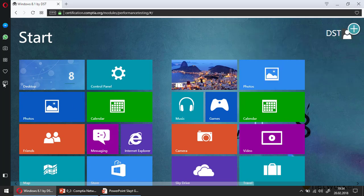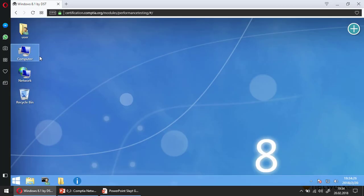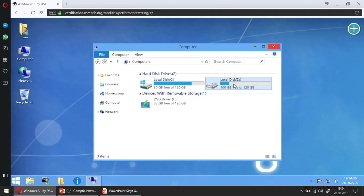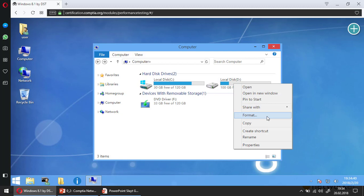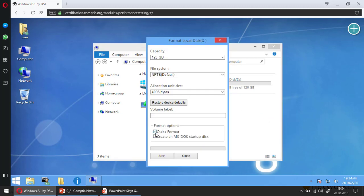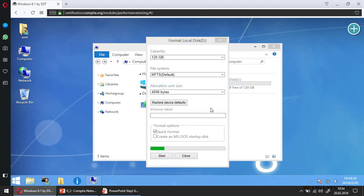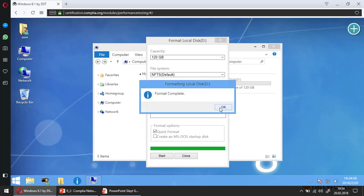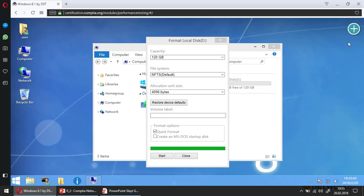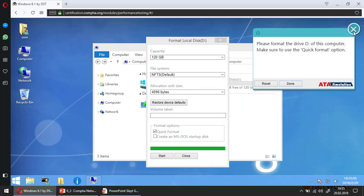Let's take a look at how to complete this task. First I need to open the desktop. I'm opening the desktop — that's the demo environment as you can see. I'm opening the computer, choosing local disk D, and selecting the format option. Then I'm clicking quick format, which is already selected, and clicking the Start button.